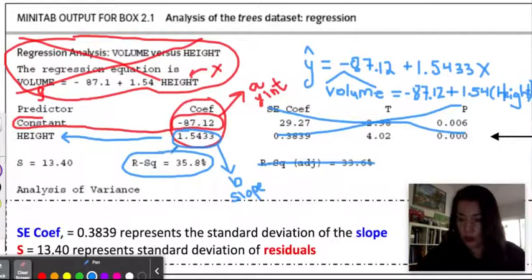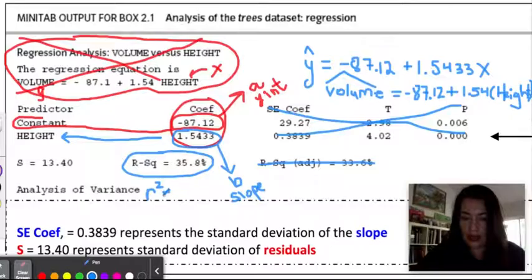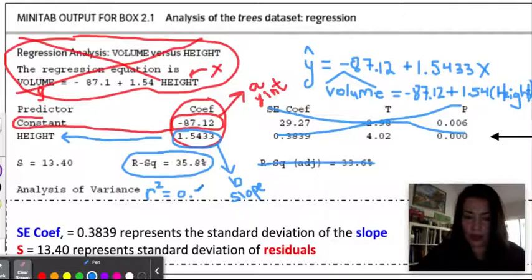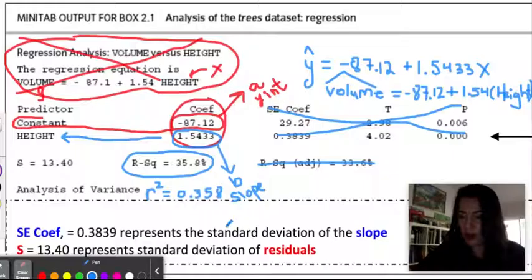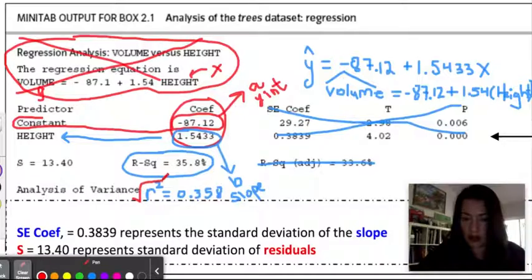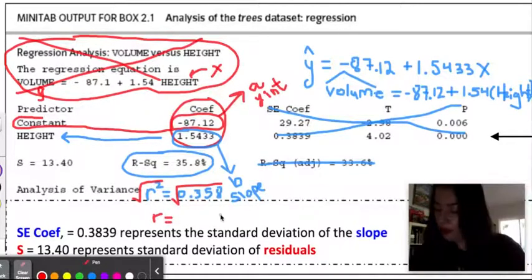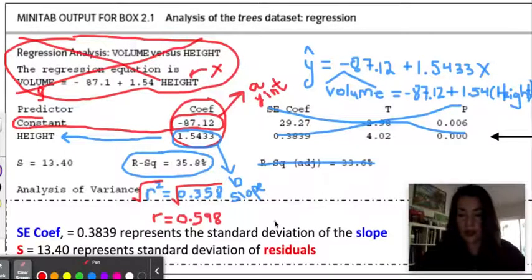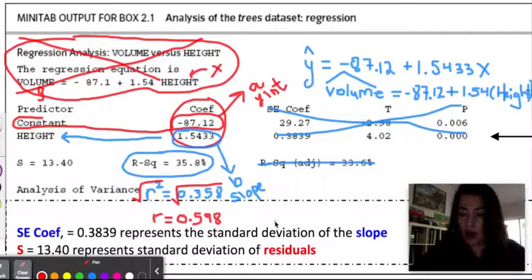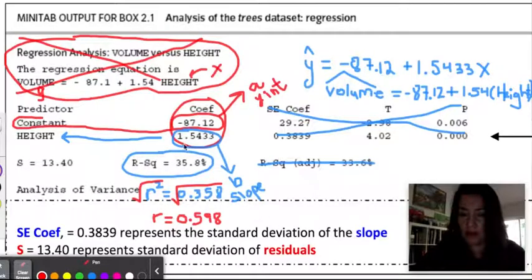To find r, we need to take the square root of r-squared. I'm going to rewrite r-squared from percentage to decimal form: 0.358. Anytime we want to find r from r-squared, we just take the square root of both sides, giving us r equals 0.598. Now here's the important thing: how do you know whether r is positive or negative? Remember that r always takes the same sign as your slope. If the slope is positive, r is positive; if the slope is negative, r is negative. Since our slope is positive, r will remain positive.